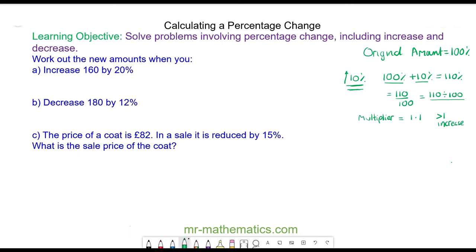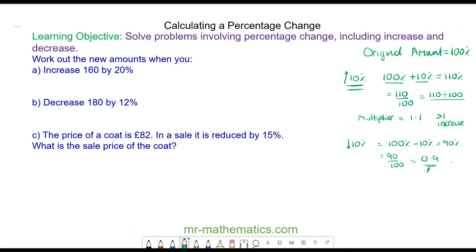If we have a decrease — let's say we're going to decrease an amount by 10 percent — well we start off with the original 100 percent and we're taking 10 percent off because we are reducing it by 10 percent, and that will leave us with 90 percent. That is 90 out of 100 which is 0.9. So in this case our multiplier after a reduction or a decrease is less than 1. This is 0.9.